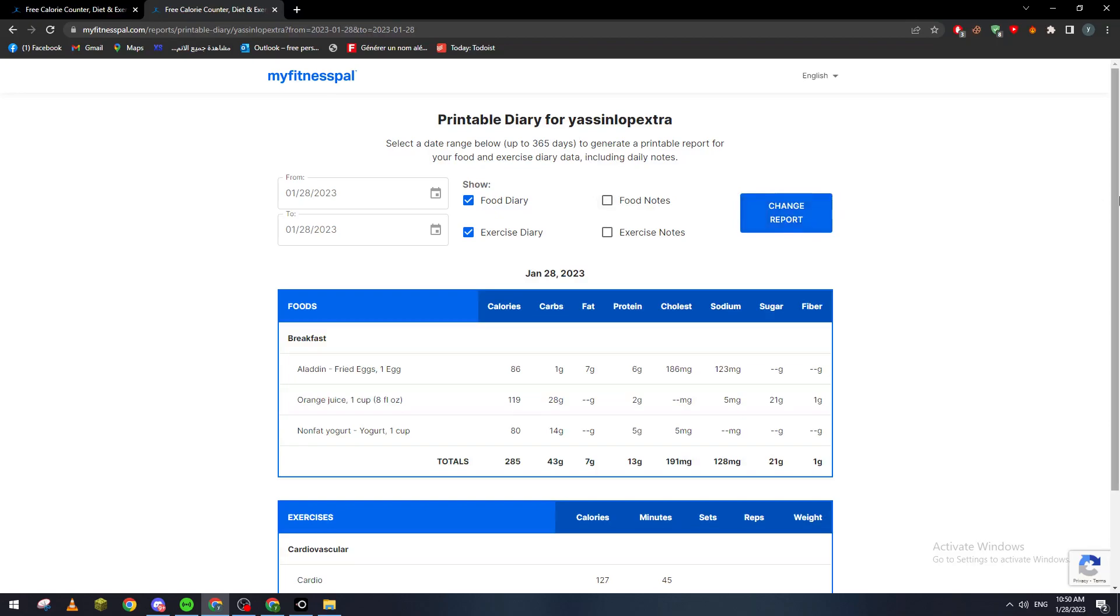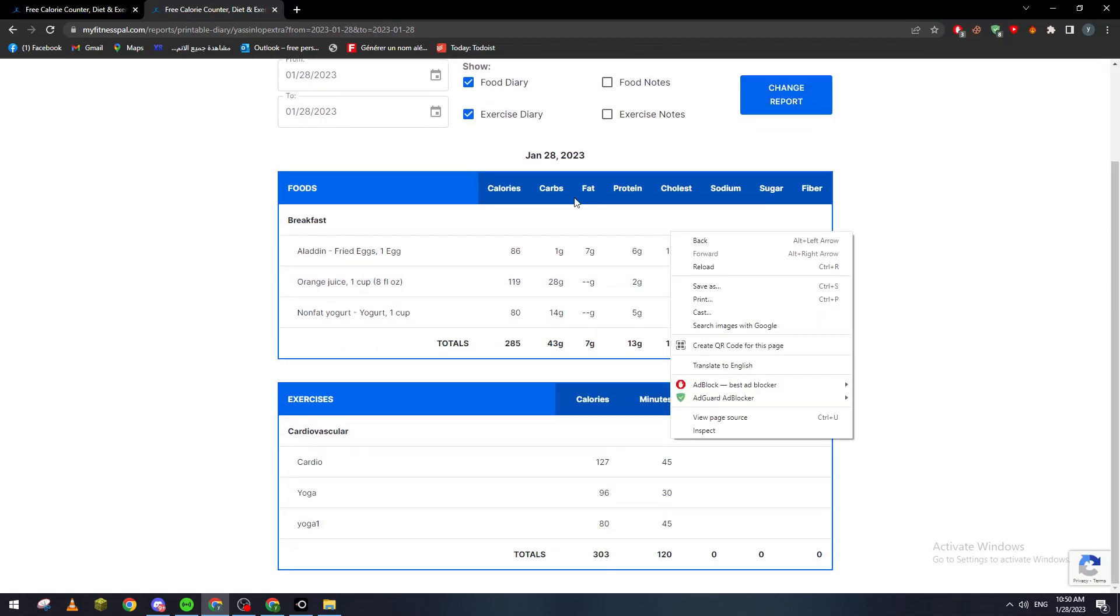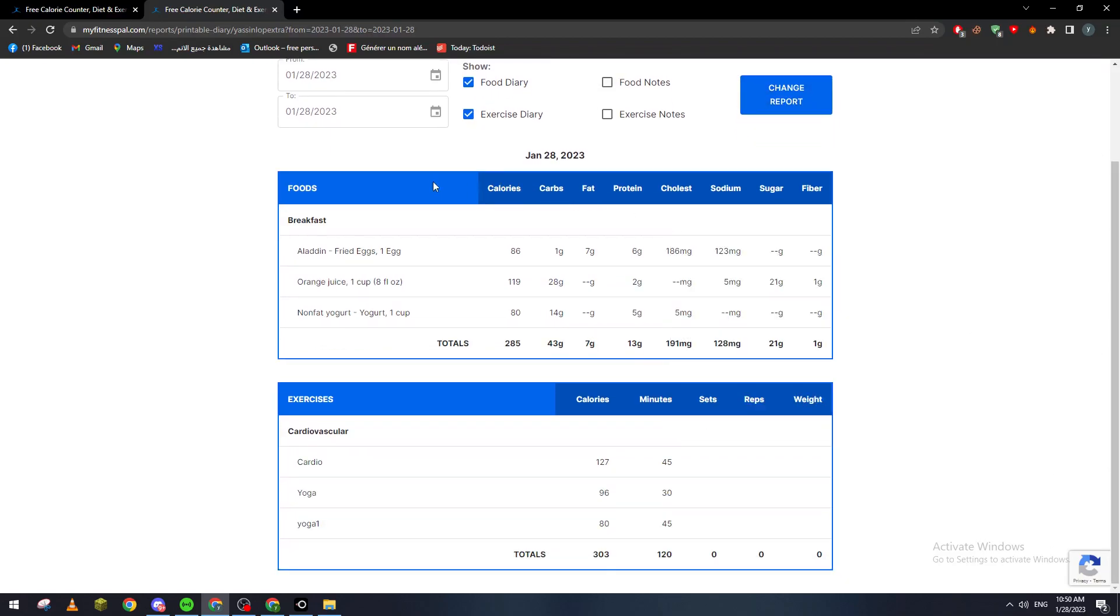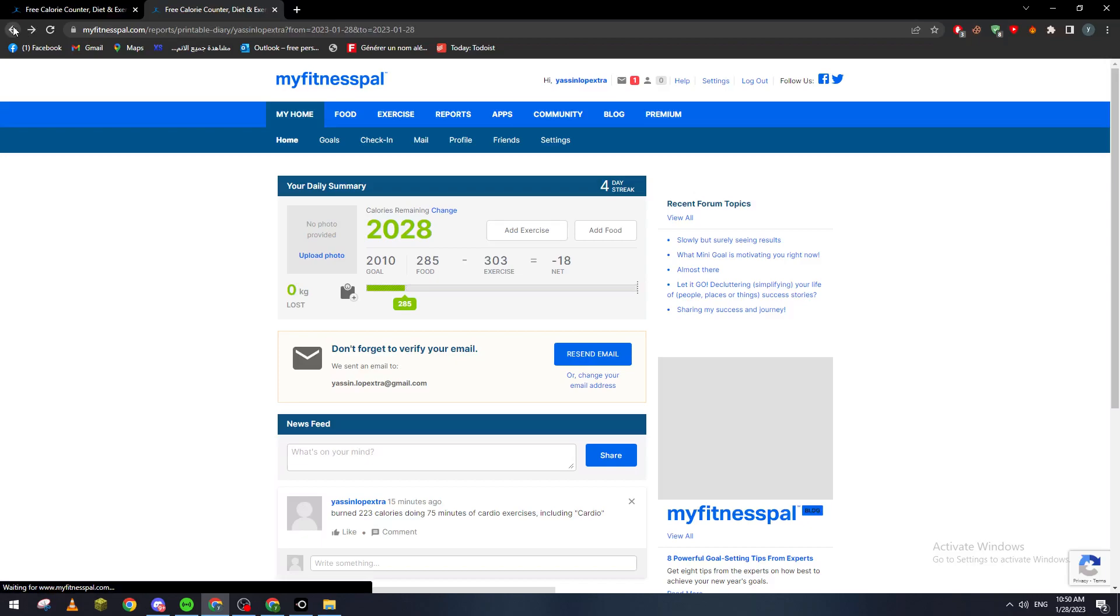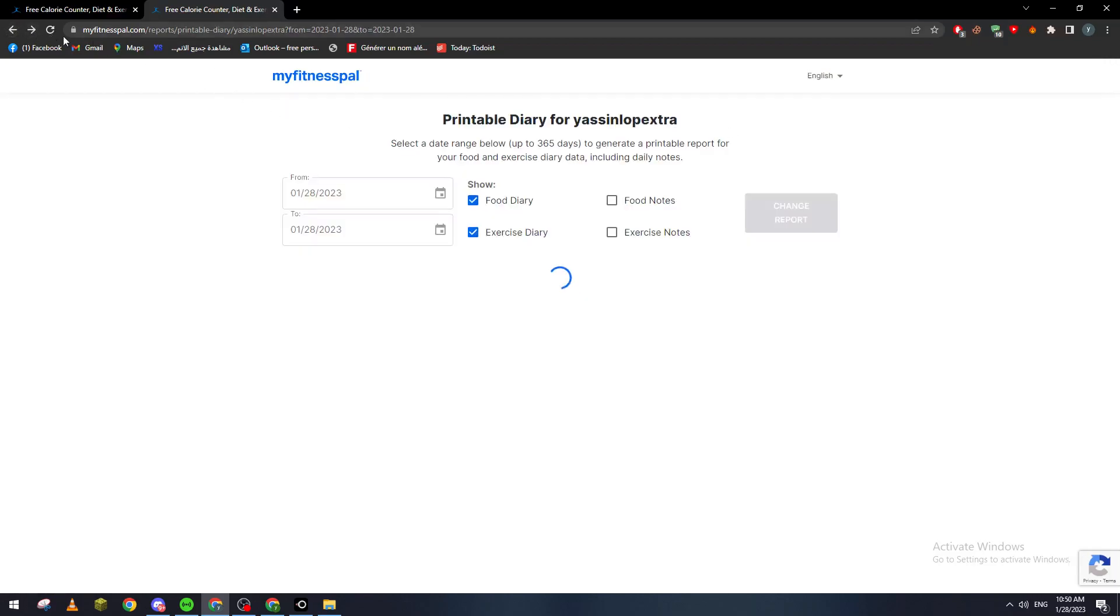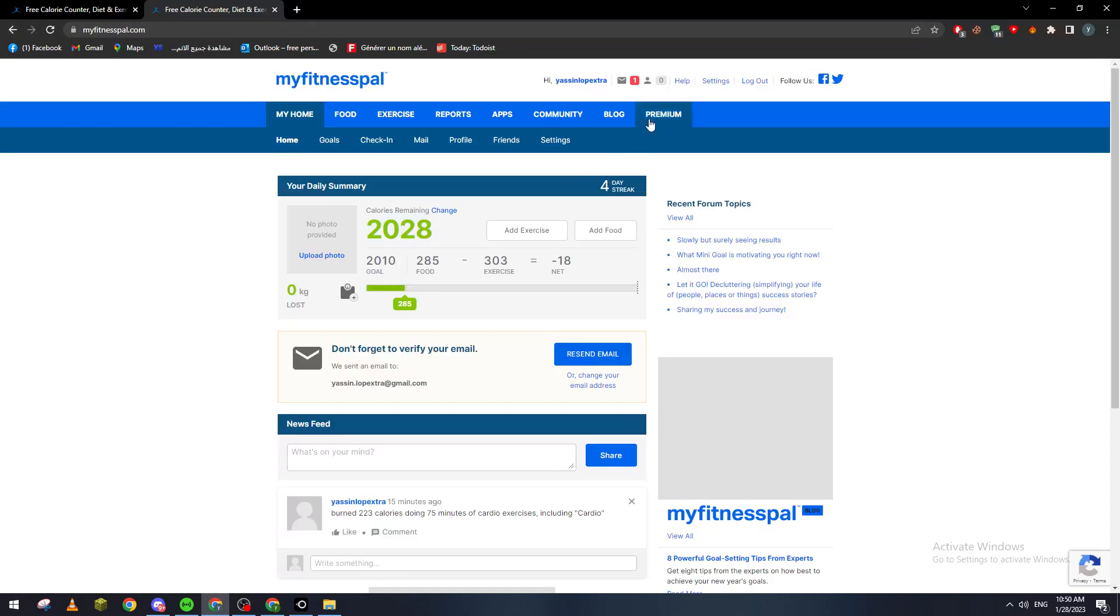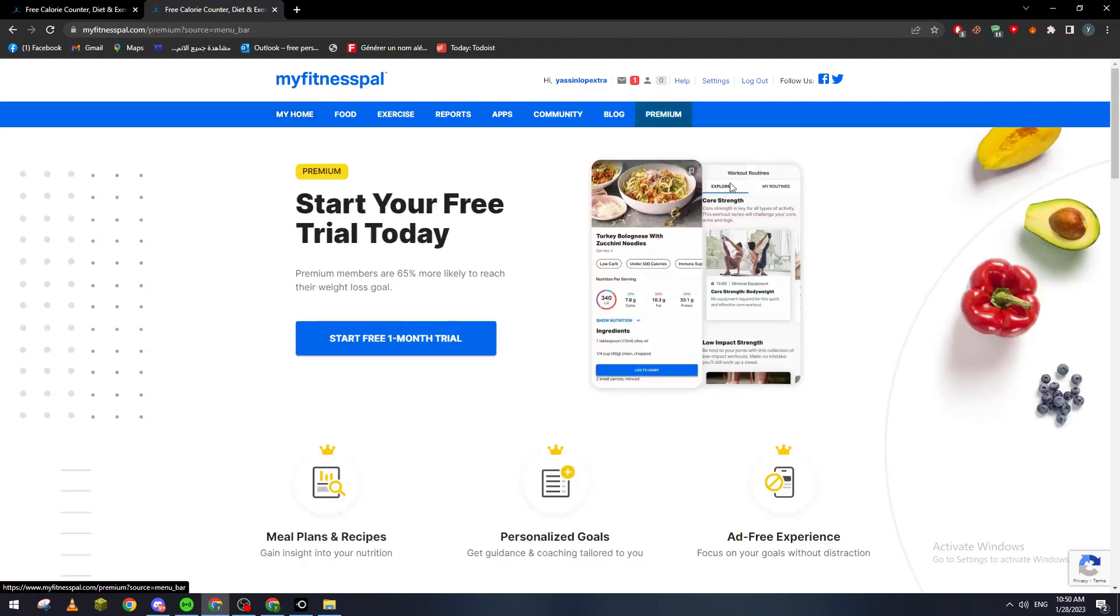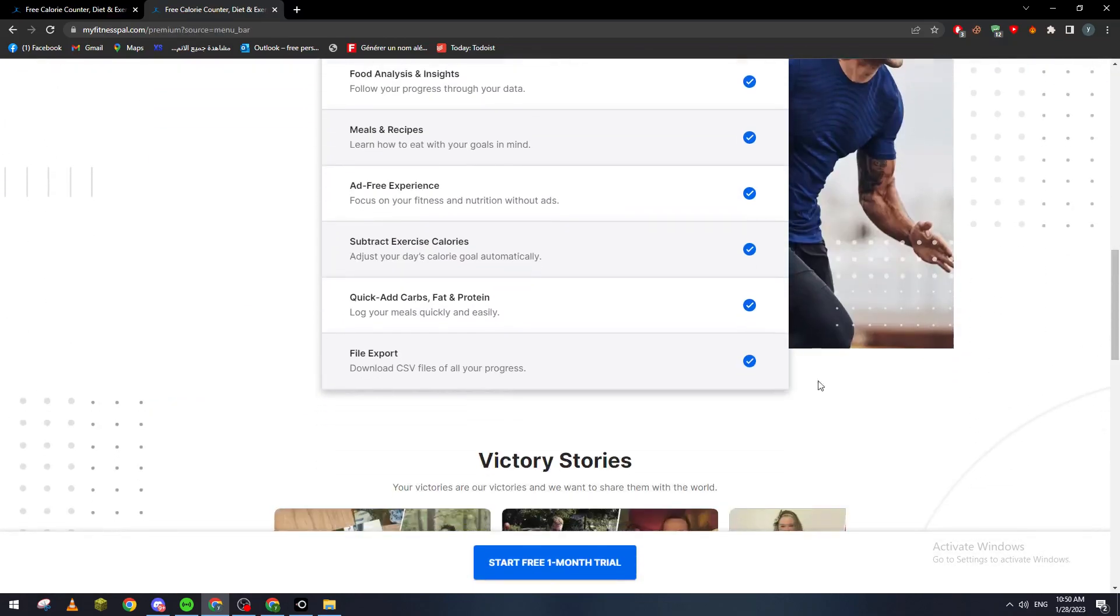And then you can just print it if you have the premium version. So let's say, for example, you have a premium version, which is what you can get from here. So let me just go here to Premium, and if you want, all the way down to this section, you will have here the file export. So if you have the premium version, you will have the file export option and you will be able to export or download your diary.